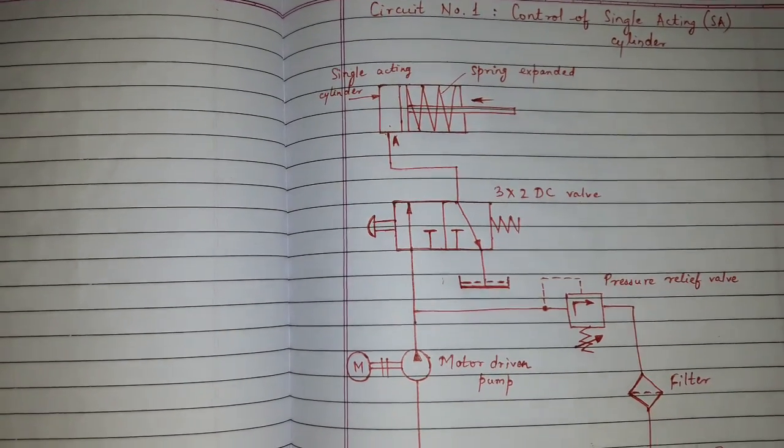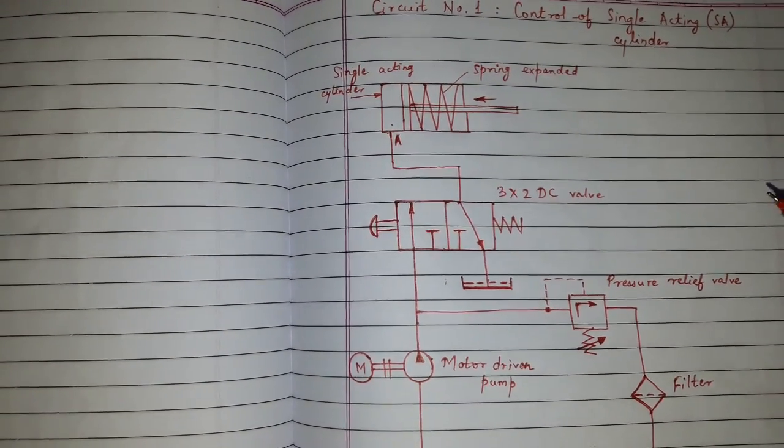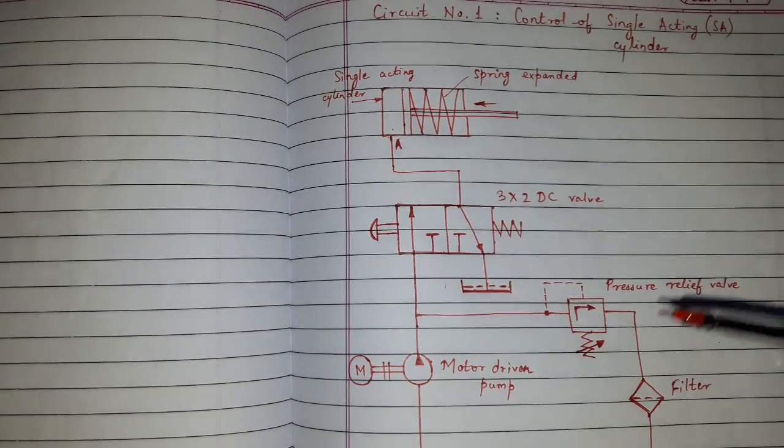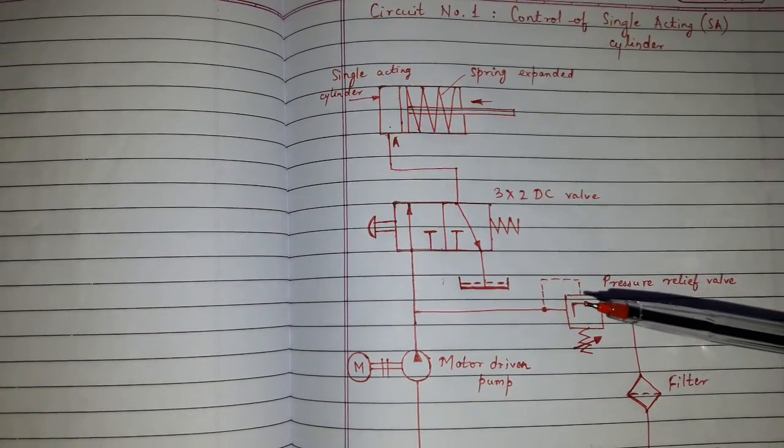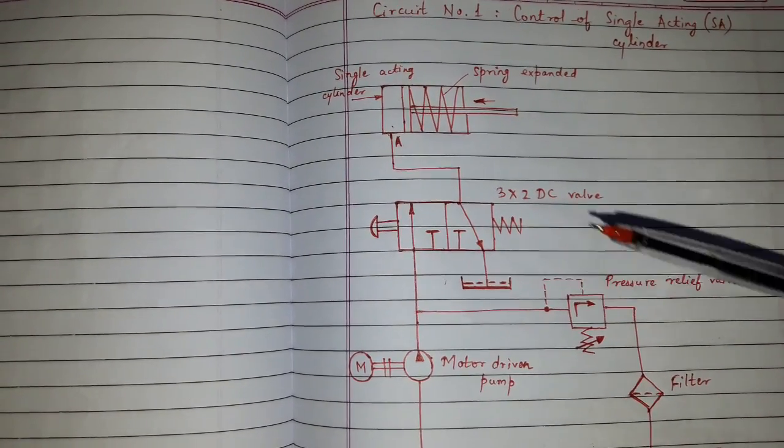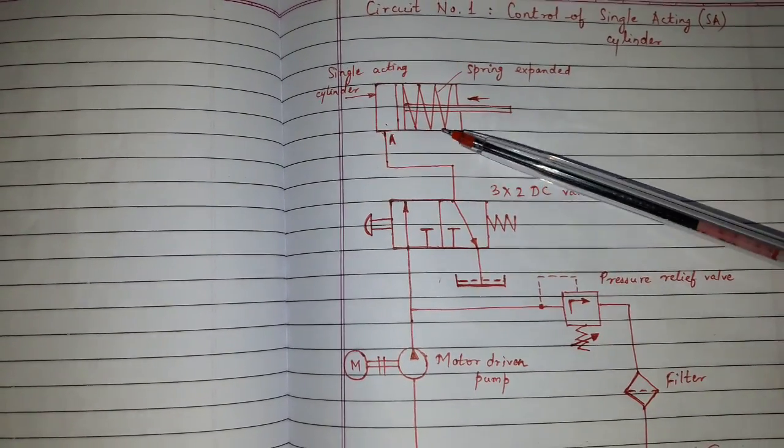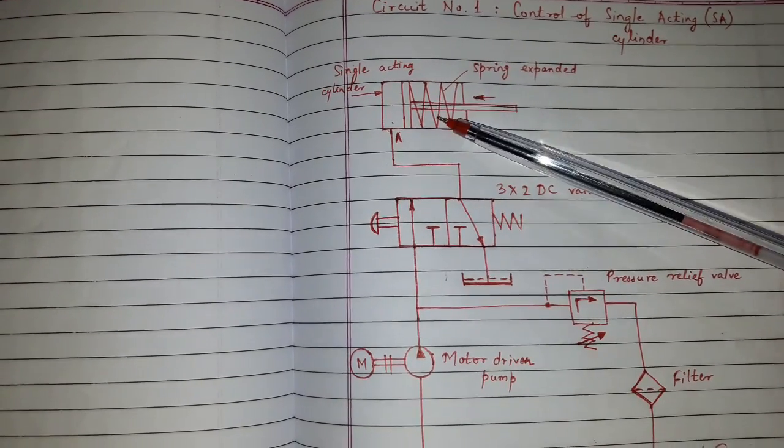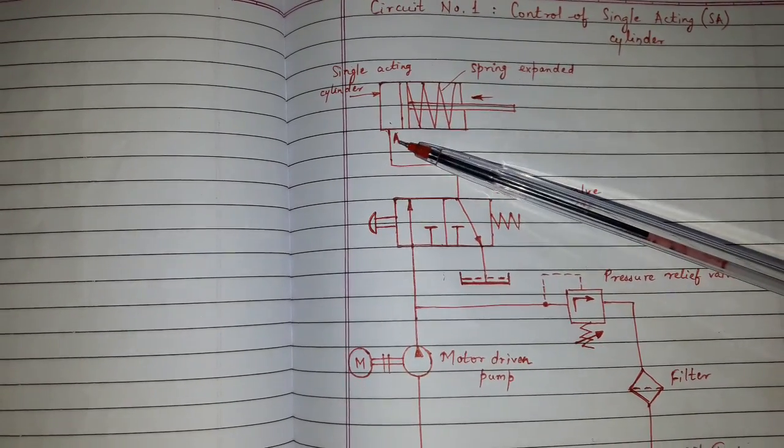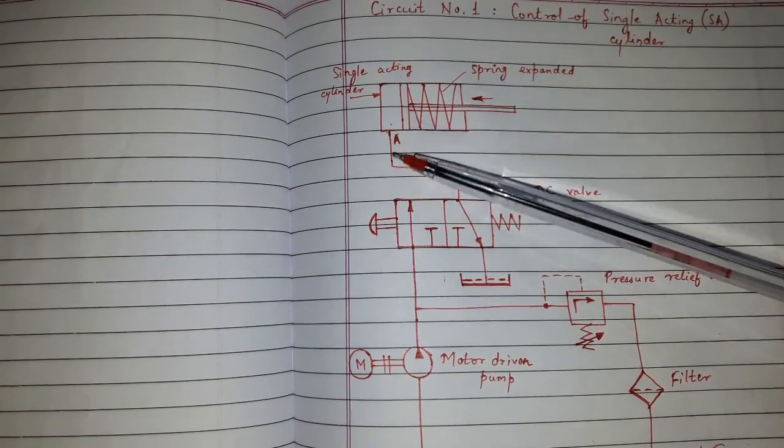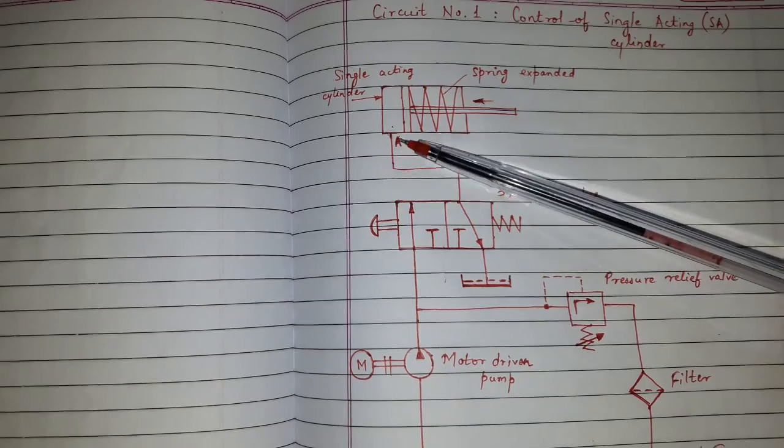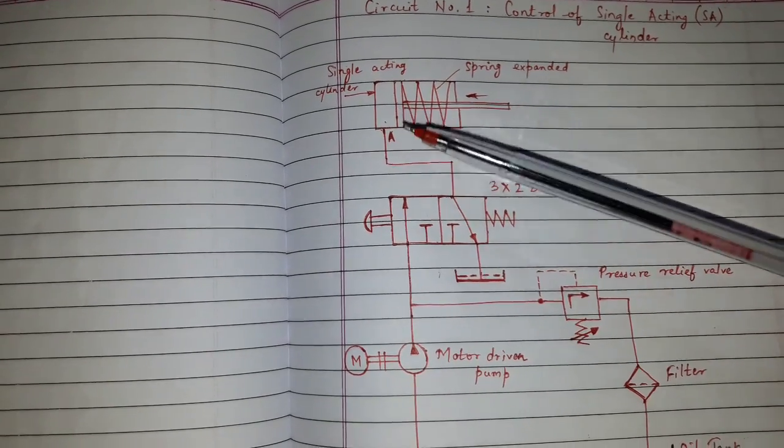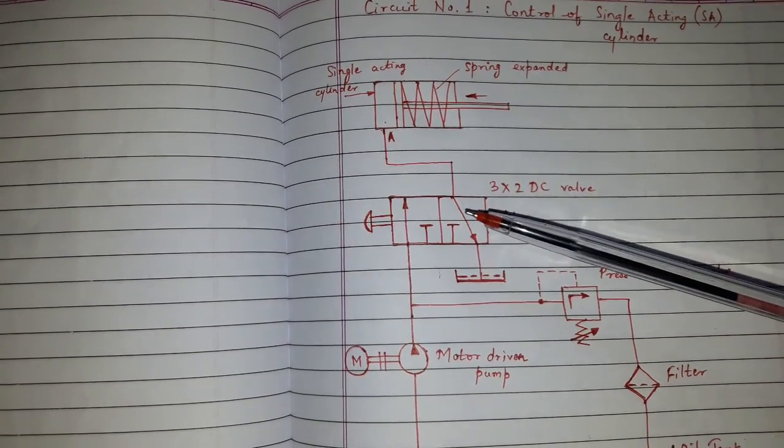The circuit shows all components of hydraulic system to operate the single acting cylinder. This is single acting cylinder. This is port A from which the oil enters and leaves single acting cylinder.